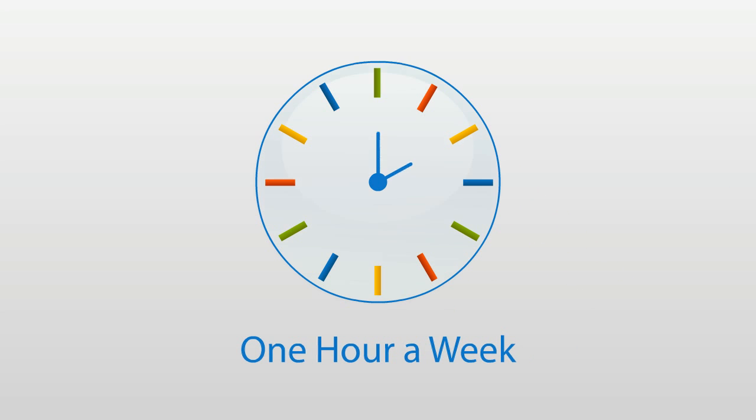Our recommended training program takes not more than an hour a week, so you can easily fit it in with your other activities.